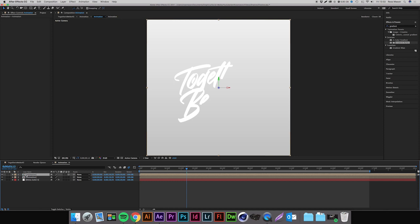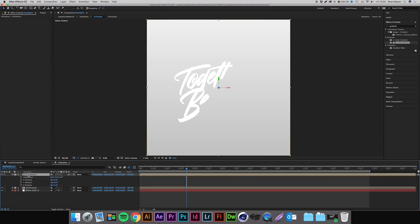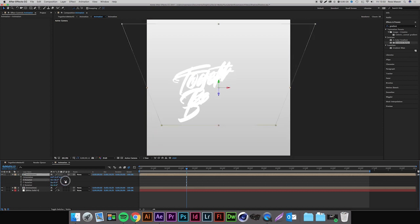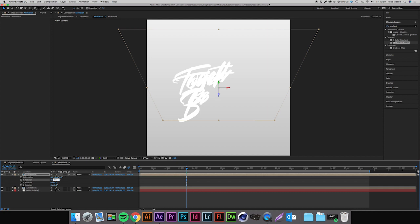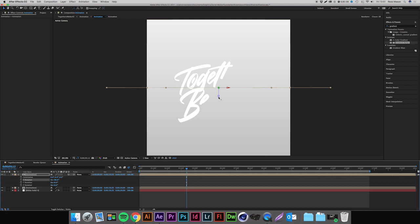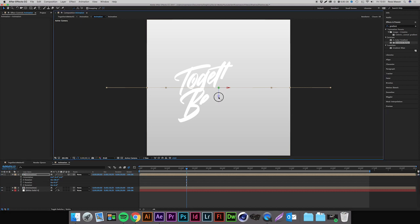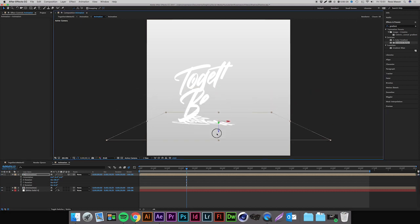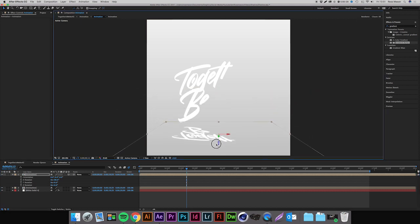We're now going to press R whilst having this layer selected, and this is going to bring up all our rotation parameters. The first thing we're going to want to do is change the X rotation, so I'm going to change this to plus 90 which makes it completely flat. Then we can come in and click and drag the blue arrow which is going to move our Z position and just bring it down below the other piece of text.